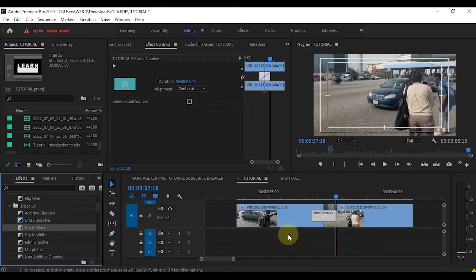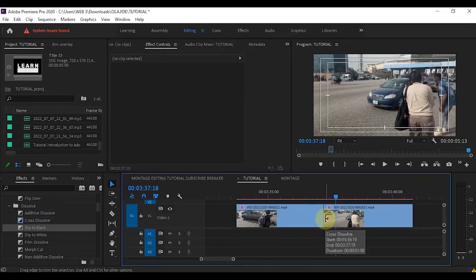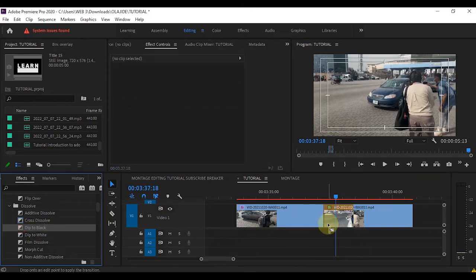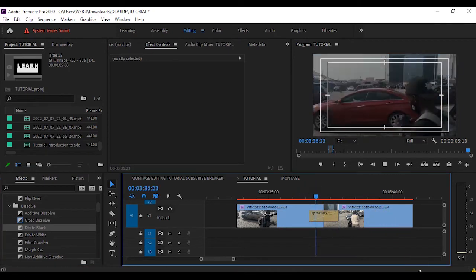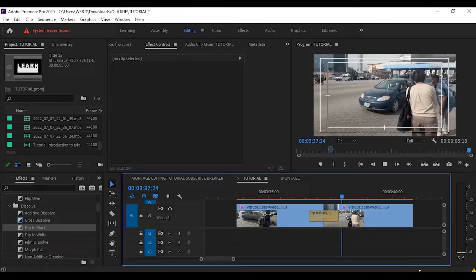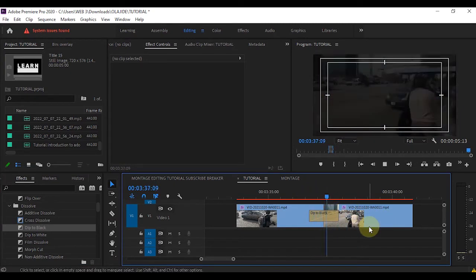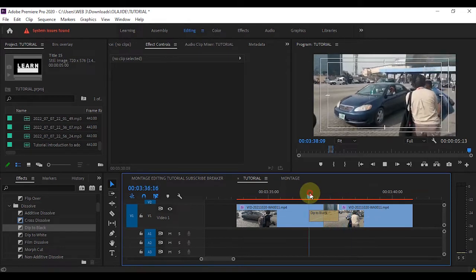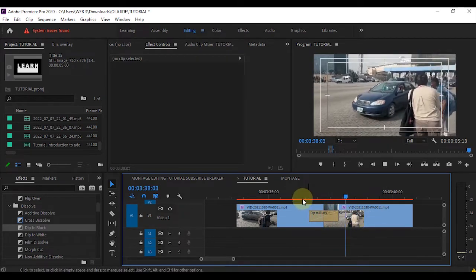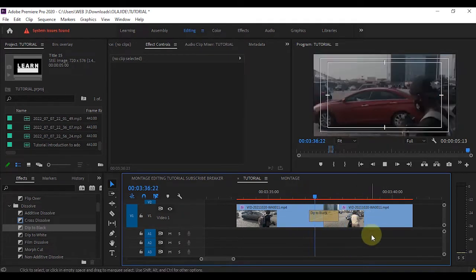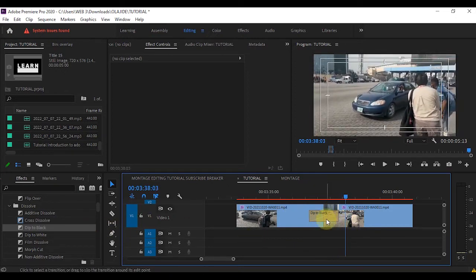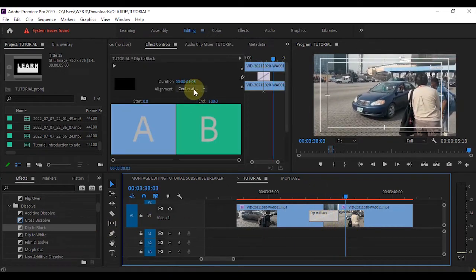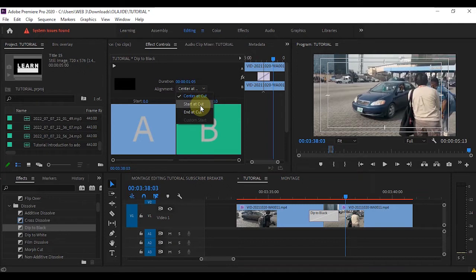Let's try Dip to Black. Let me delete this Cross Dissolve and apply Dip to Black — let's see what this does. You can see that one shot goes to black, then comes up to the next shot.